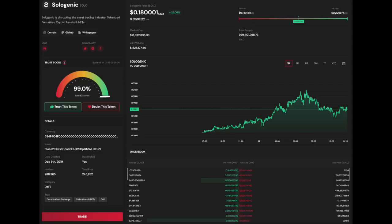Thanks for watching and congratulations on learning how to trade tokens on the Sologenic DEX.